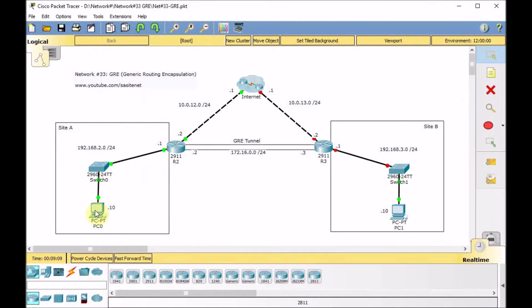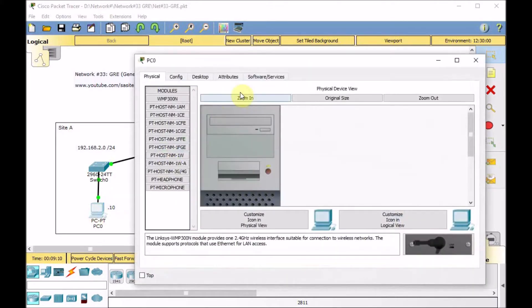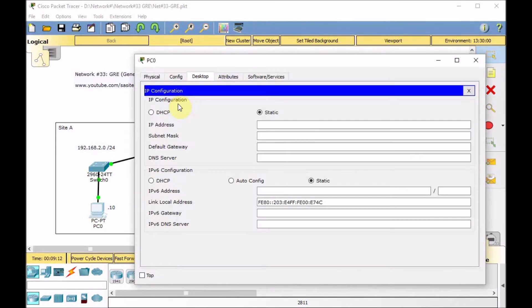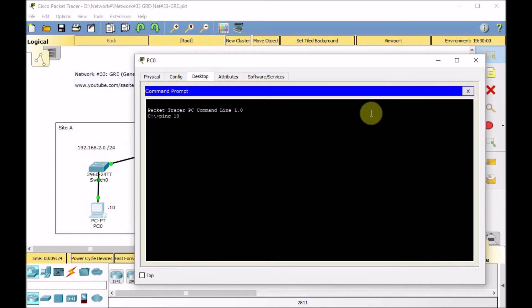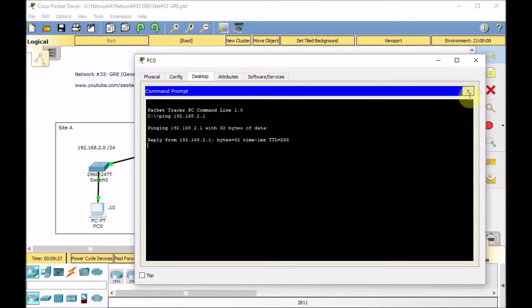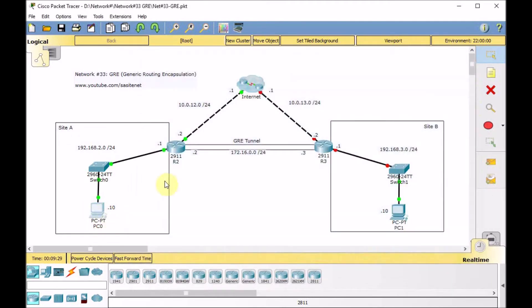Let's configure PC0 on Site A as well. Go to IP configuration, set the IP 192.168.2.10 in the segment, and configure the gateway. Checking connectivity — can we reach R2 at 192.168.2.1? Yes, that's very good. This PC is ready. Site A configuration is almost done.